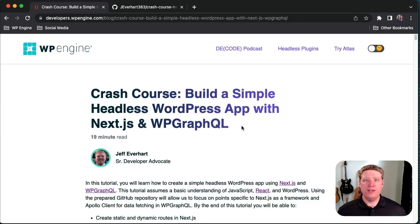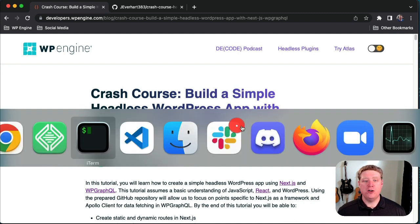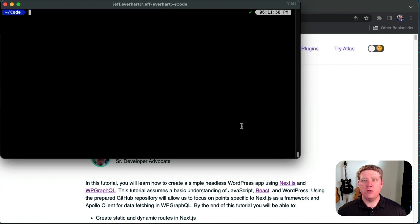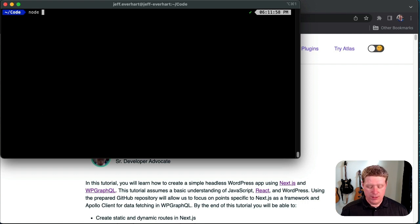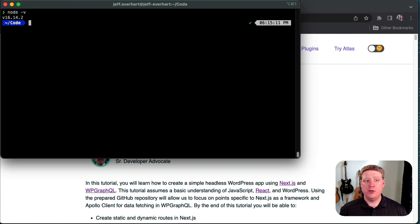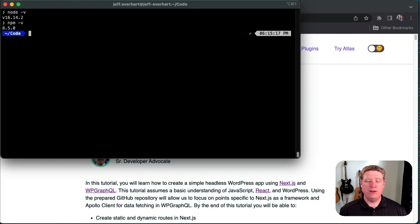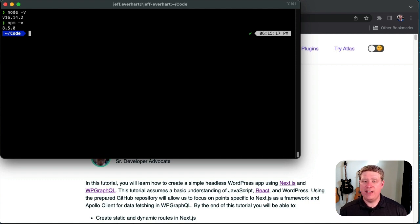The first thing we're going to want to do is make sure that we have a number of prerequisites met. I'm going to switch over to my terminal application and run two commands to make sure I have Node and NPM installed. I'll run the node -v command, which should print out a version of Node, then npm -v to print out NPM's version number. If neither of those print version numbers, you'll need to install those from their respective websites, or use a tool like NVM, Node Version Manager, to manage those on your machine.